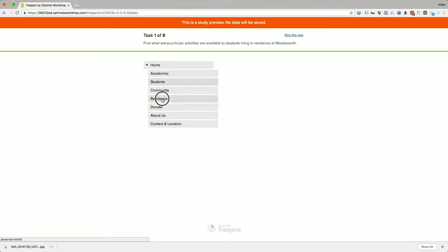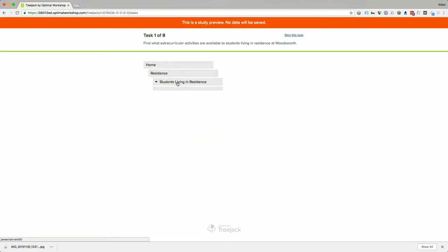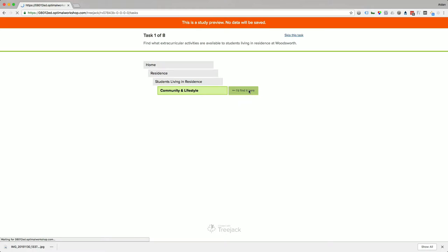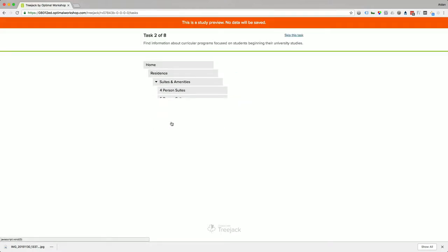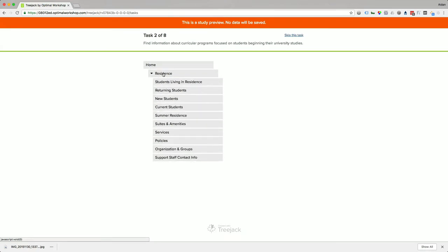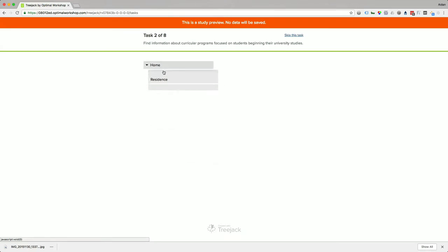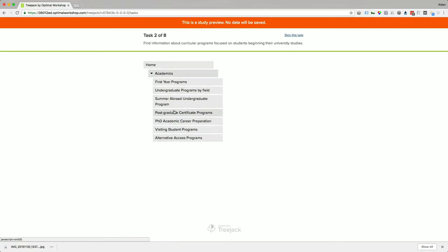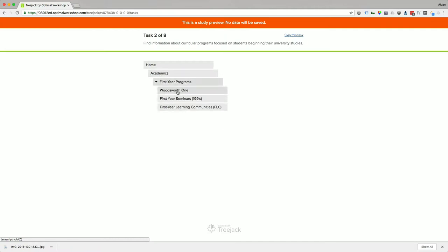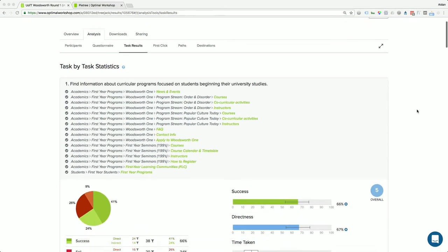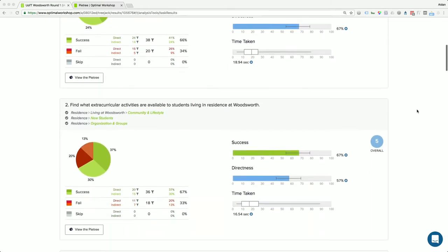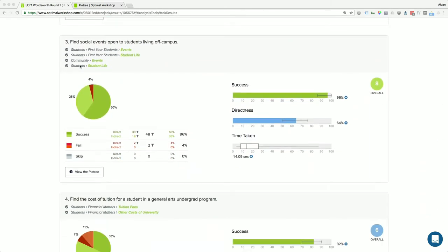Here's an example of the survey: 'What extracurricular activities are available to students living in residence at Woodsworth?' You have just the bare-bones menu structure, click through exploring where you'd find that information, and once at the bottom of the navigation tree a button appears saying 'I would find it here.' It tracks whether you're successful, whether you had to backtrack, or whether you were incorrect.